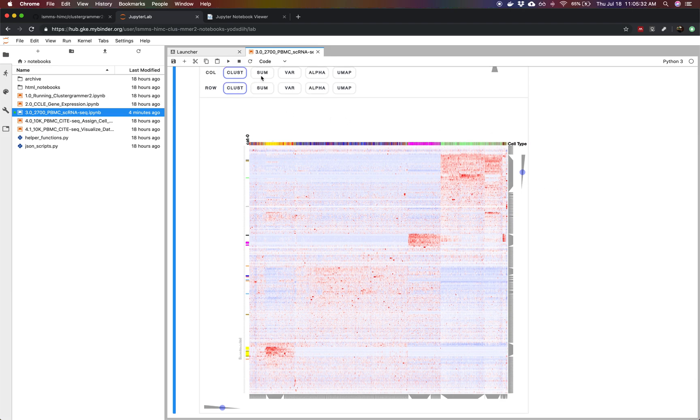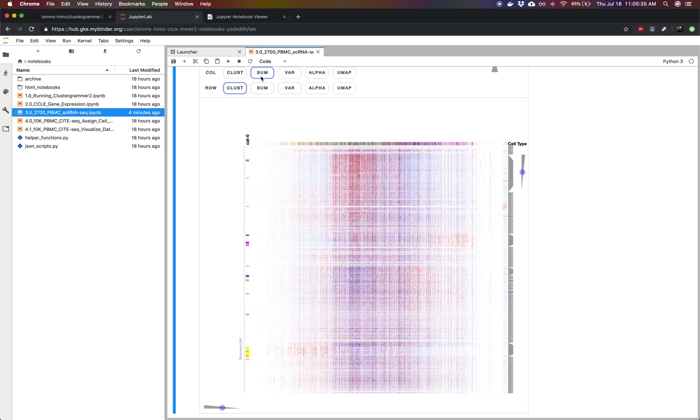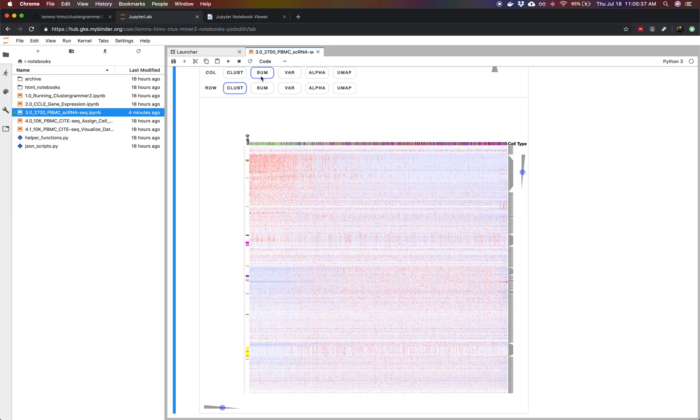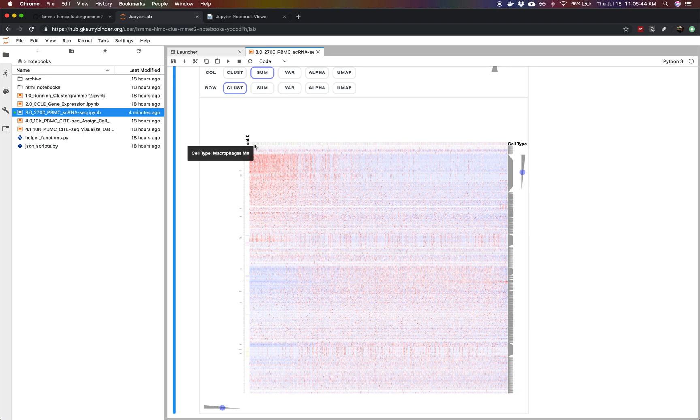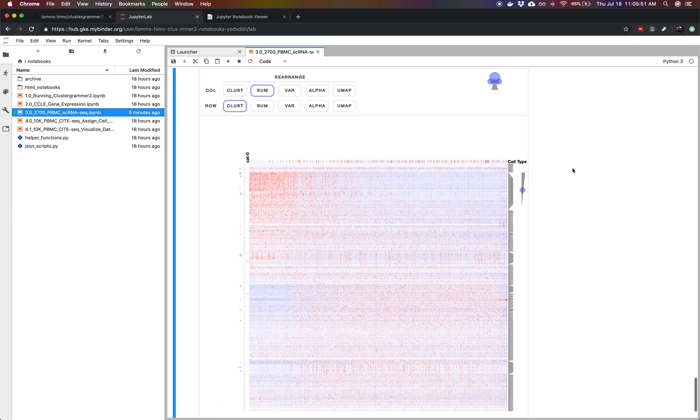We can also use these top reordering buttons to just explore the data at a more general level. We can rank cells by their overall gene expression and then we can hover over and see particular patterns. We can see macrophages tend to appear to have high gene expression and over here we have regulatory T cells which can vary. There's a lot of different exploration you can do.